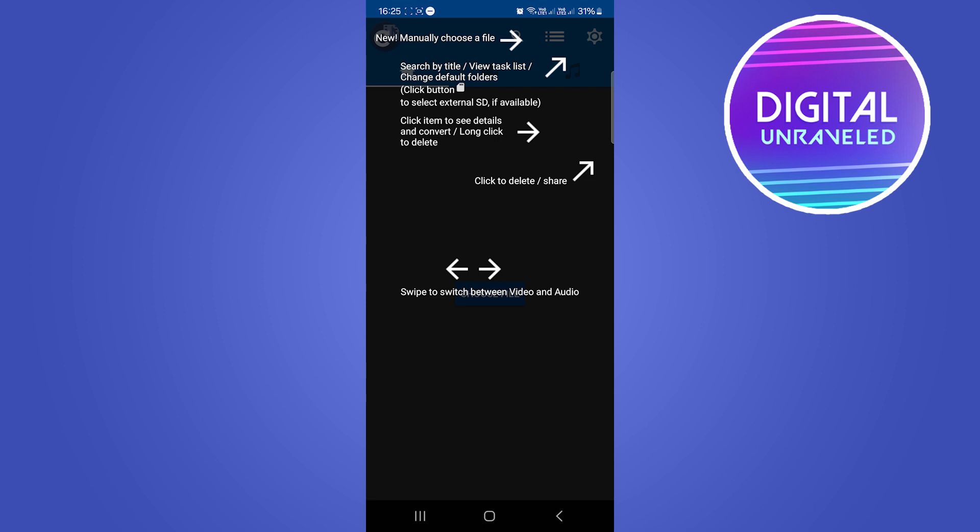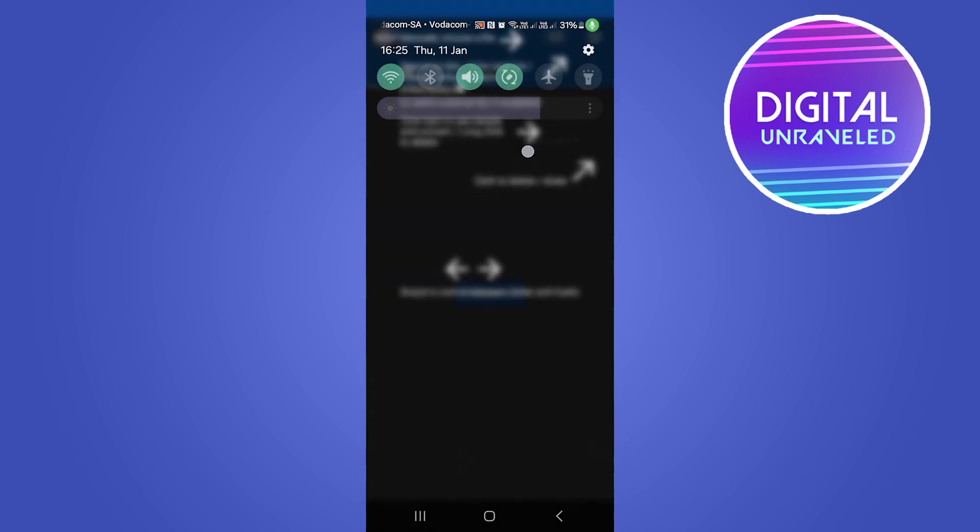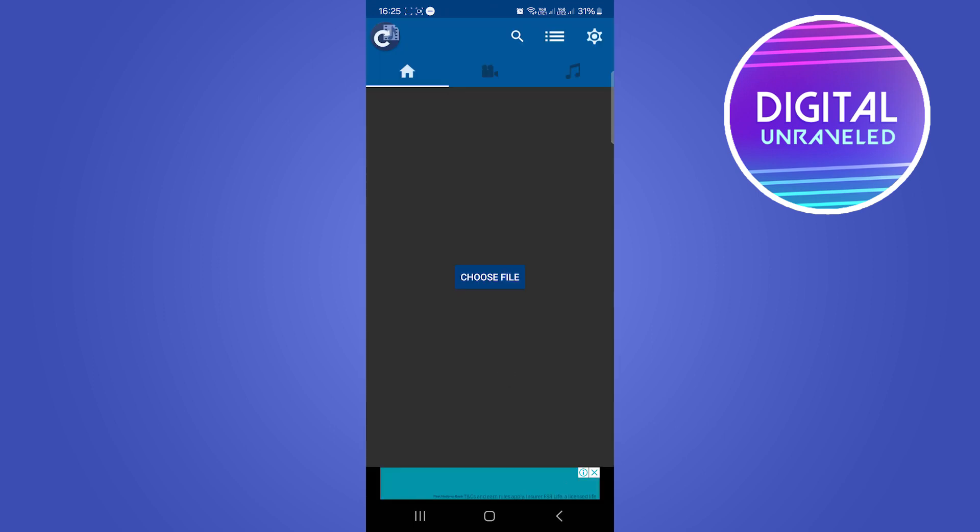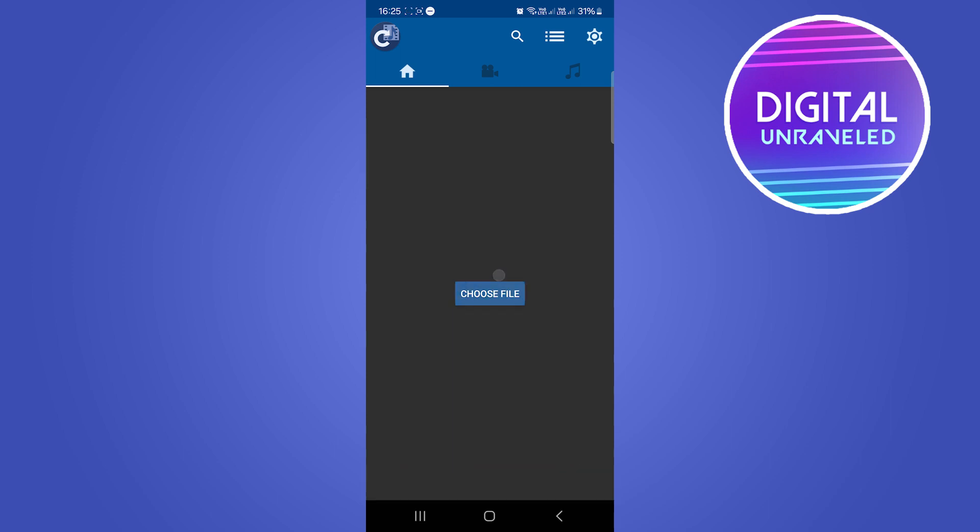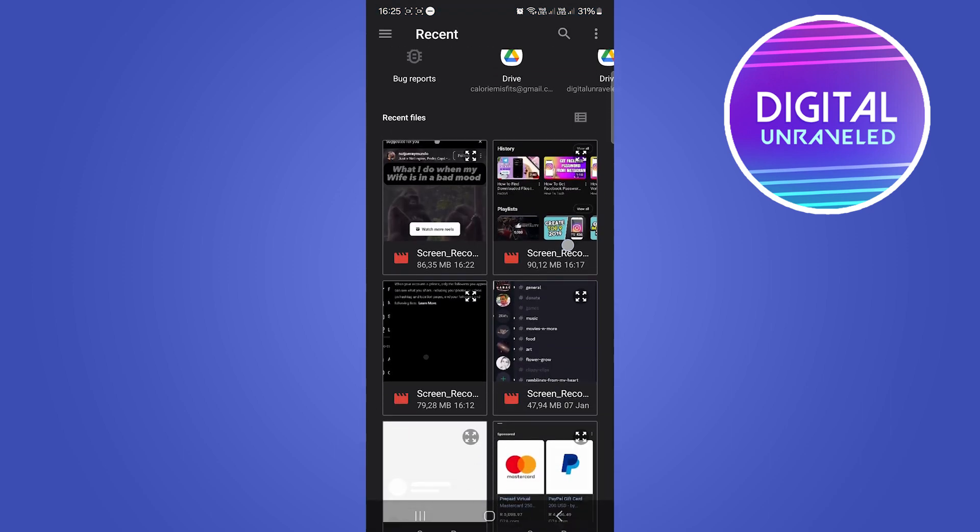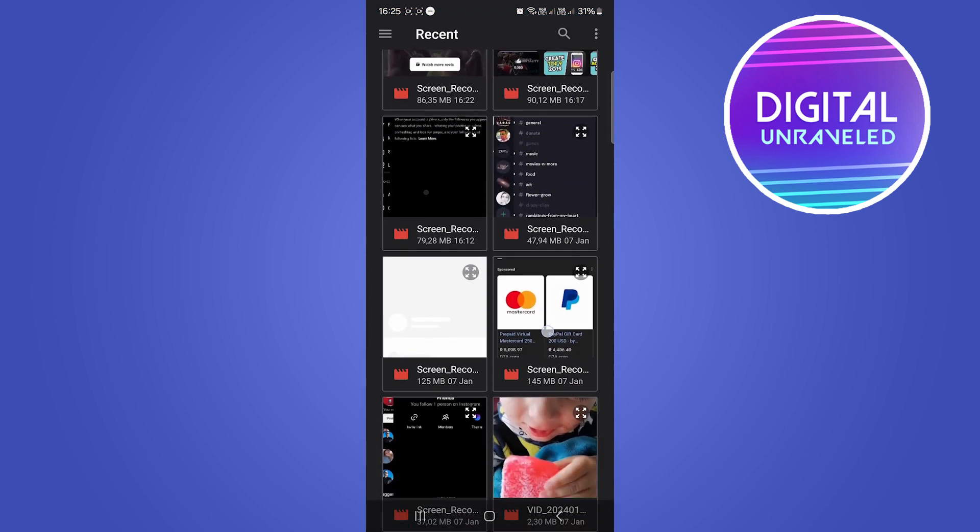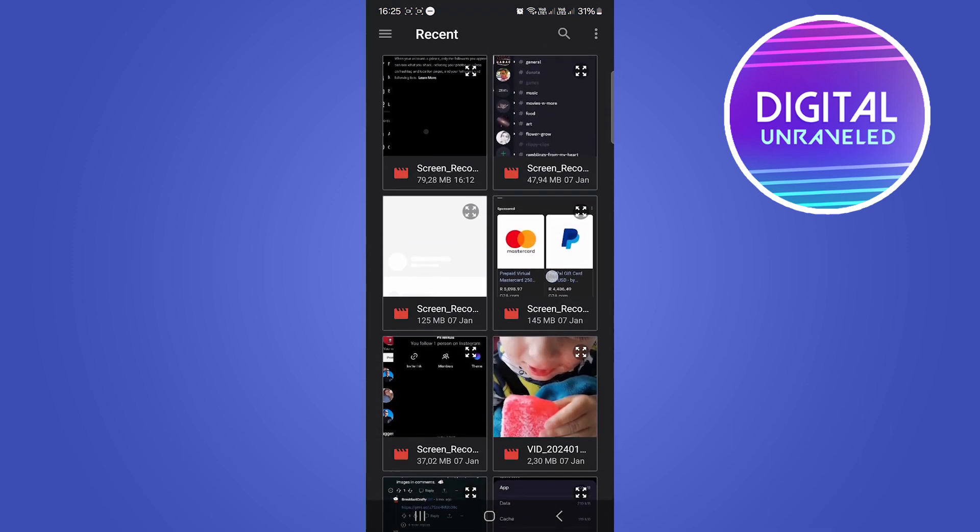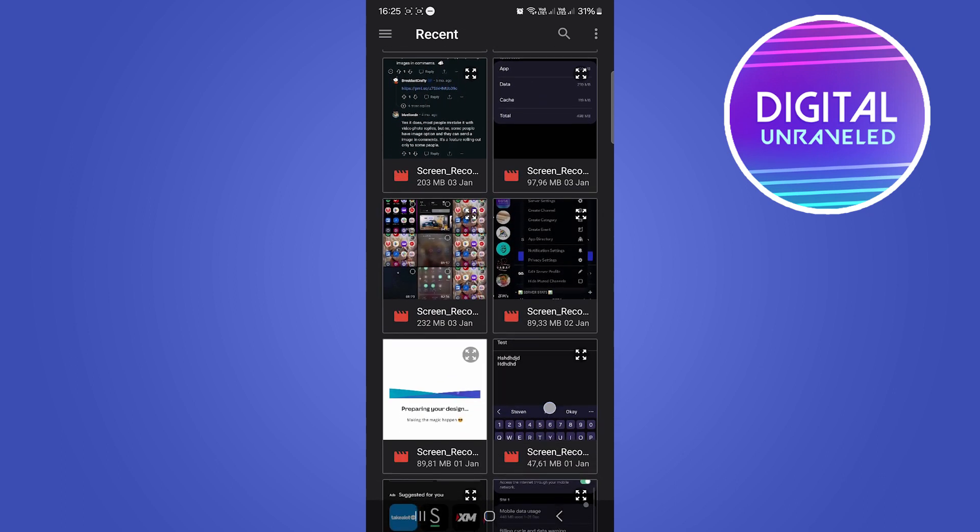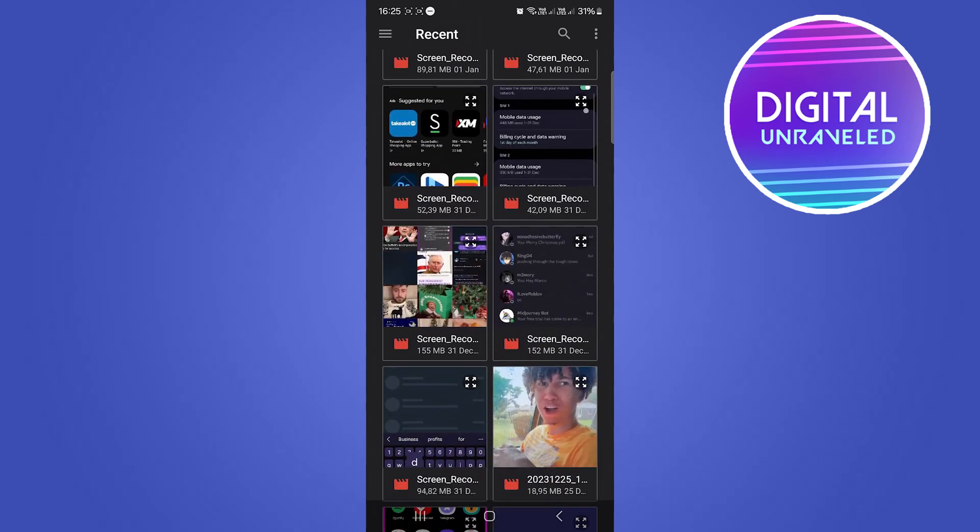Okay, perfect. So now we need to choose our file. It gives you a little bit of a tutorial right here. So I'll just exit out of this and I'll select choose file and let me select a video file. So let me just choose one real quick.